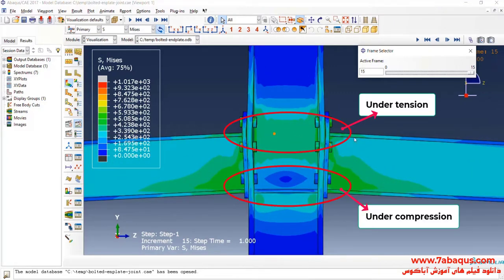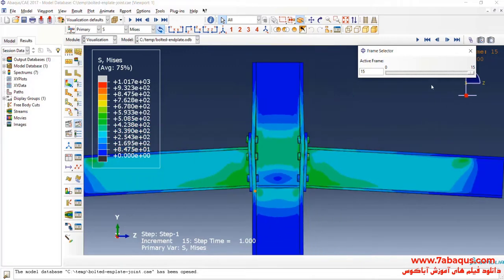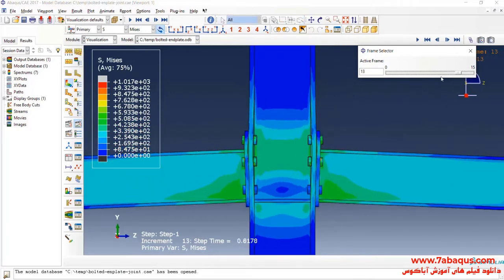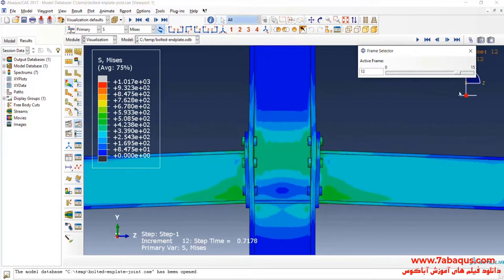As you observe, the top section is under tension and the bottom section is under compression. This can be clearly observed in this animation.